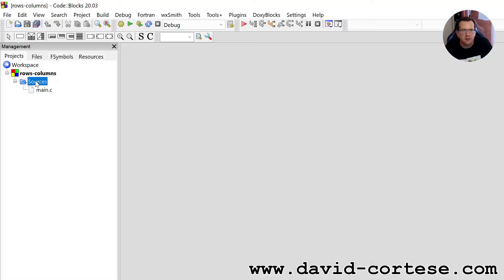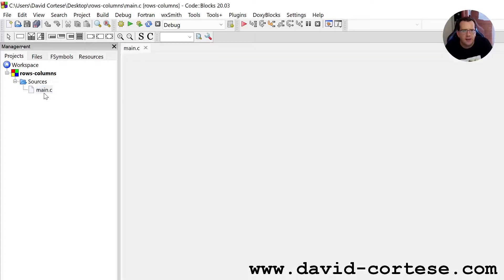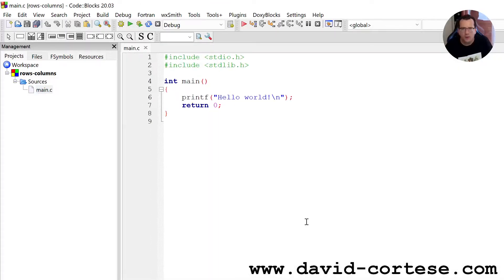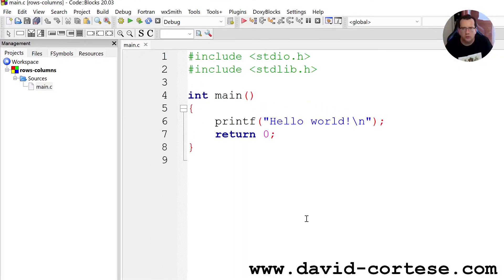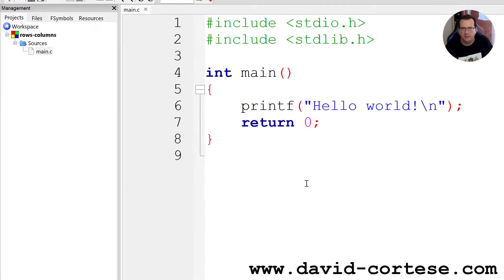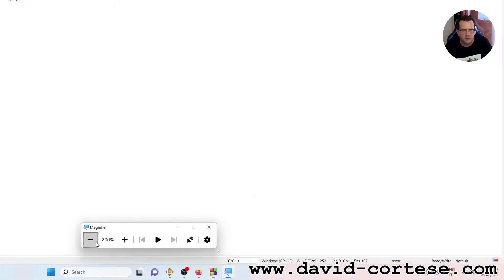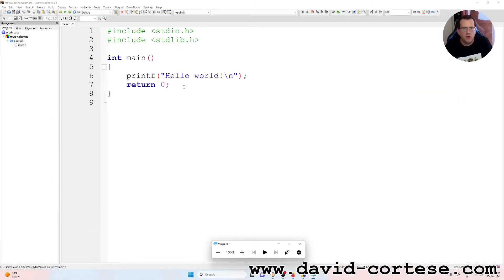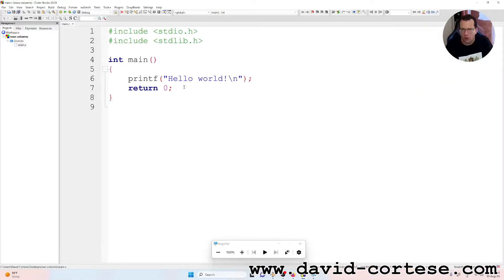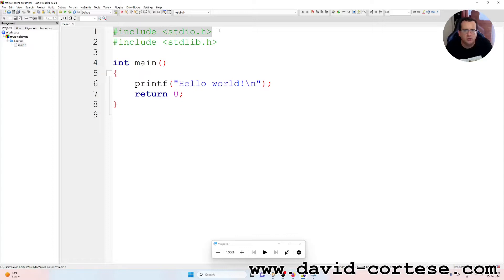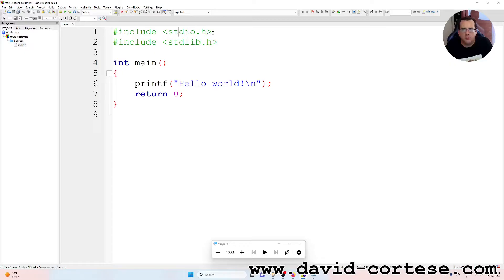Let's click on this folder. Sources, main.c, the file. We need to zoom the text. Control plus. Include stdio.h. This is the standard input output library. Include stdlib.h. This is the main function.